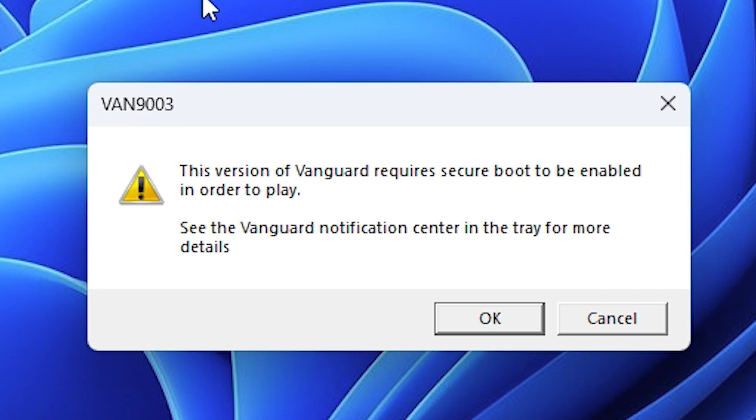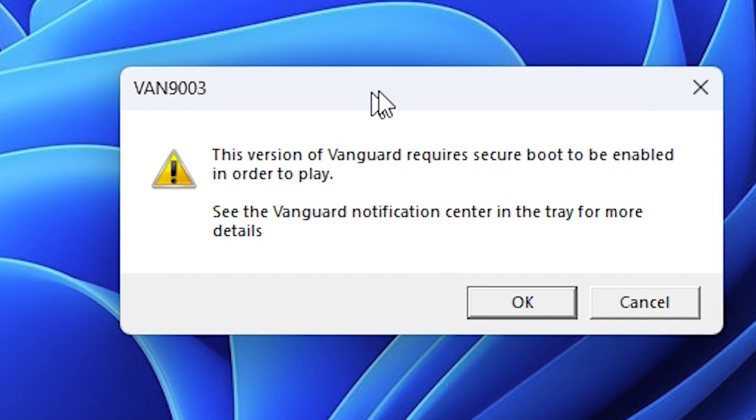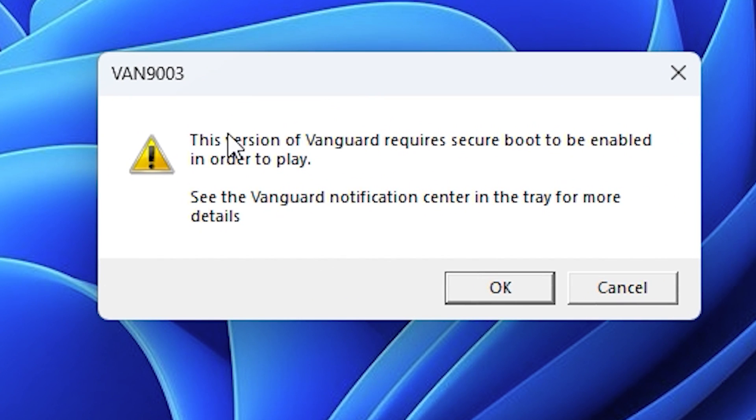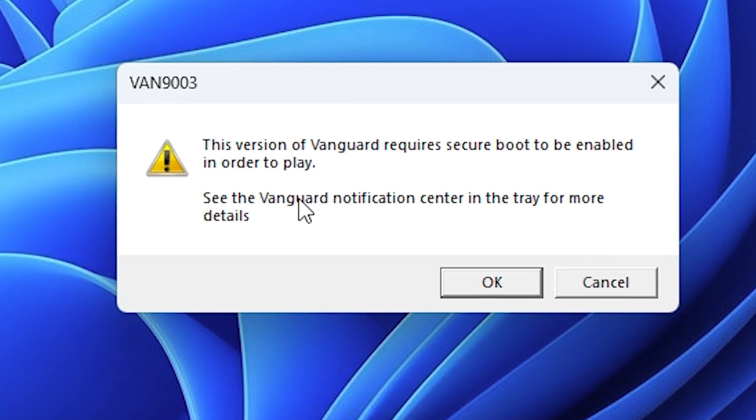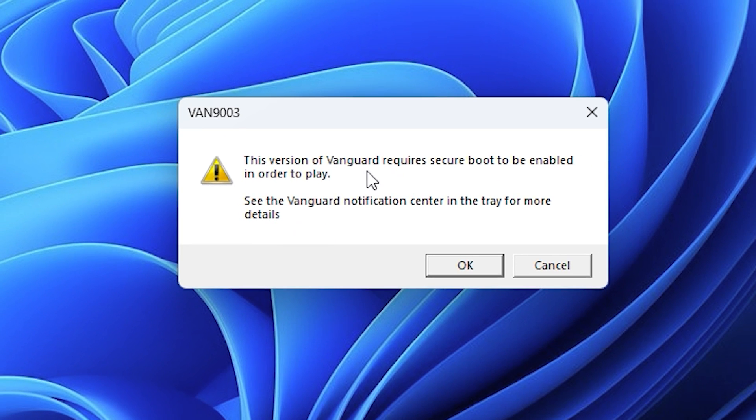Hey, what's up everyone. In this video, I'll show you how to fix this problem. Whenever you try to run Valorant and it gives this error, don't worry. I'll show you how to fix it.